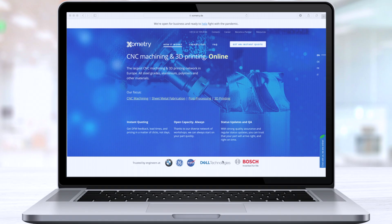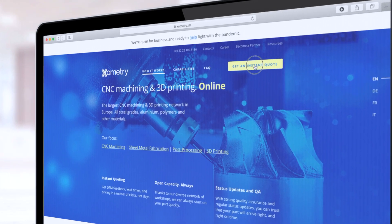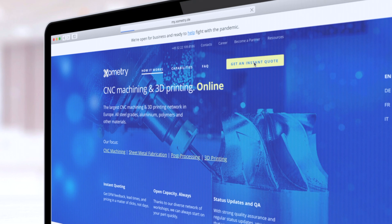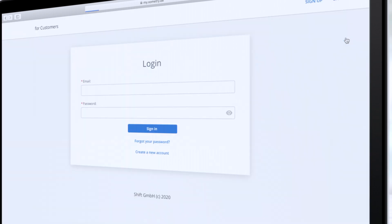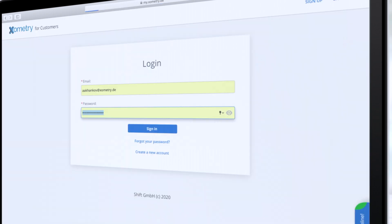We are on our homepage. In the upper right corner you can see a button, Get an Instant Quote. When I click on it, I get into our tool. Here you will need to log in. If you don't have an account yet, no worries. A few clicks and you are good to go.